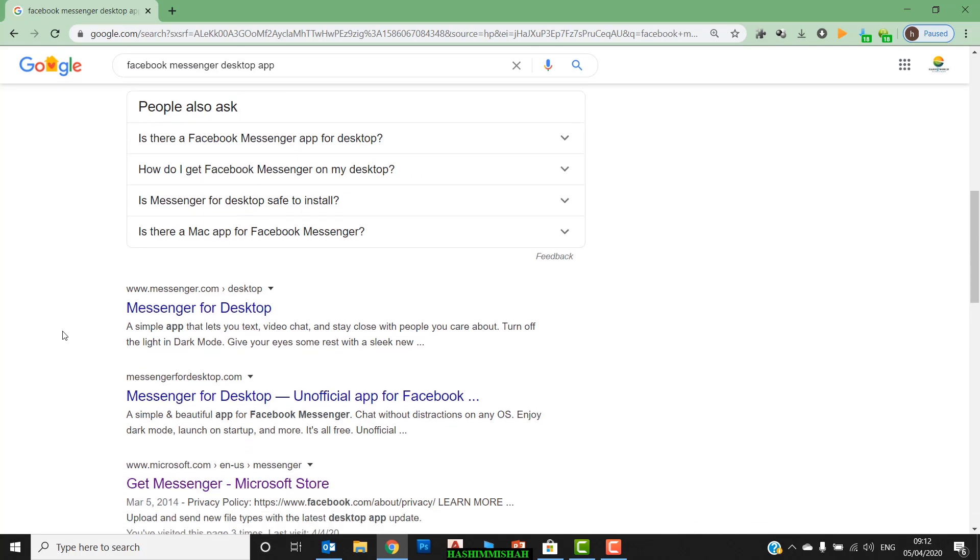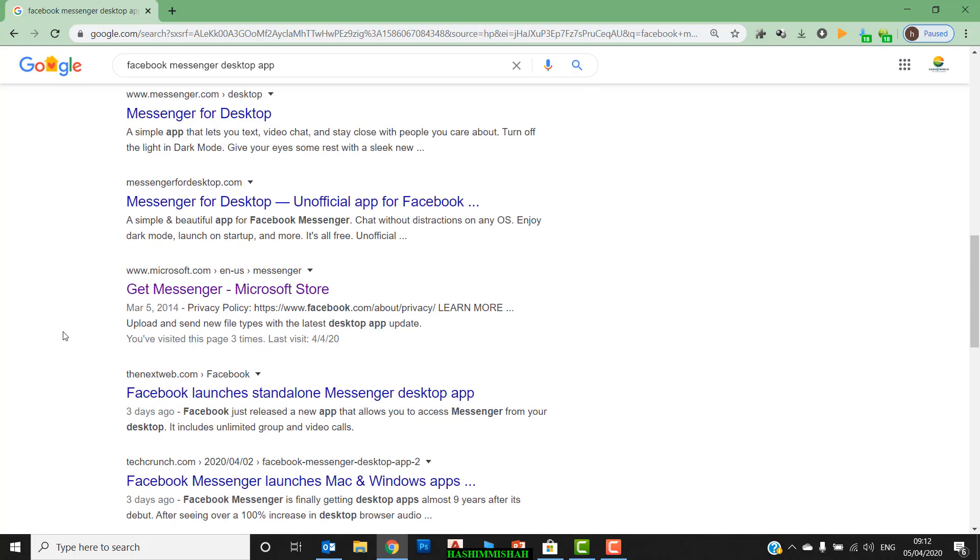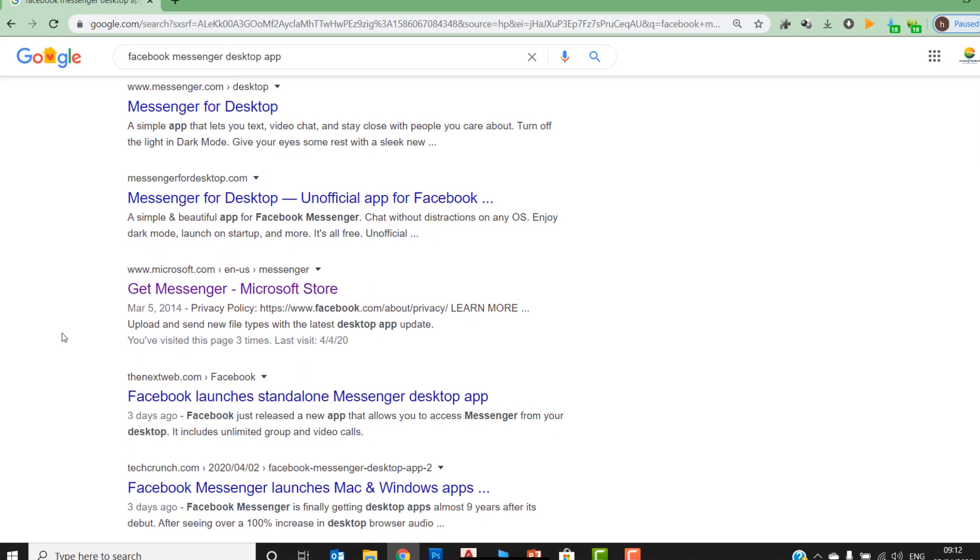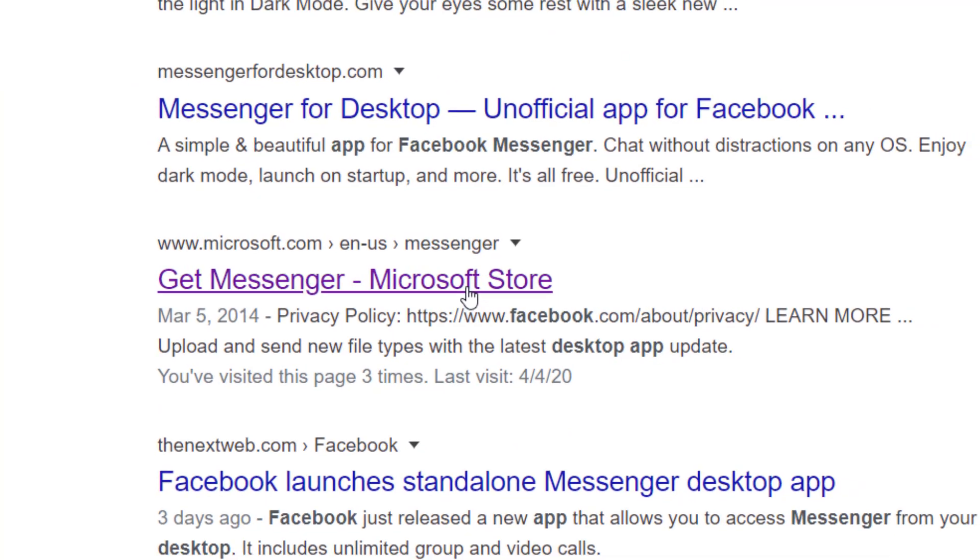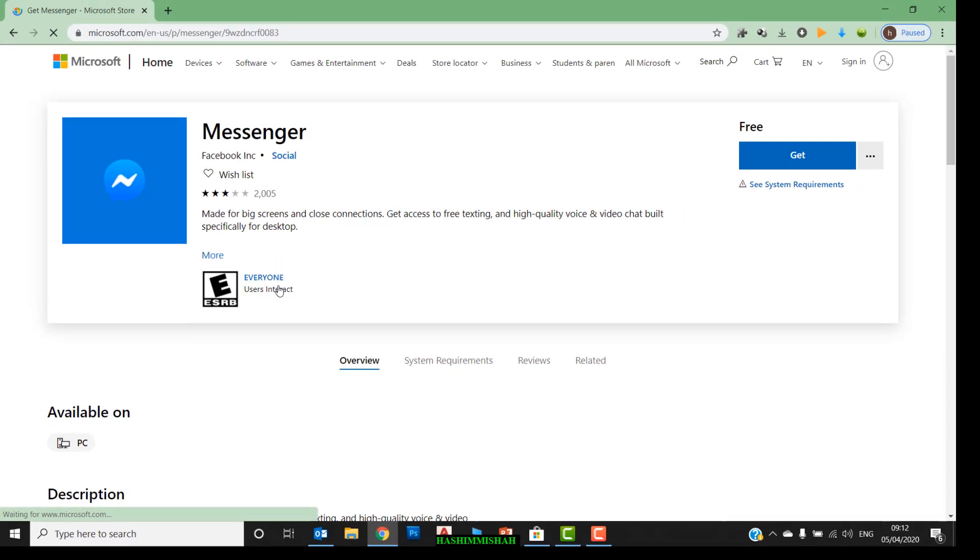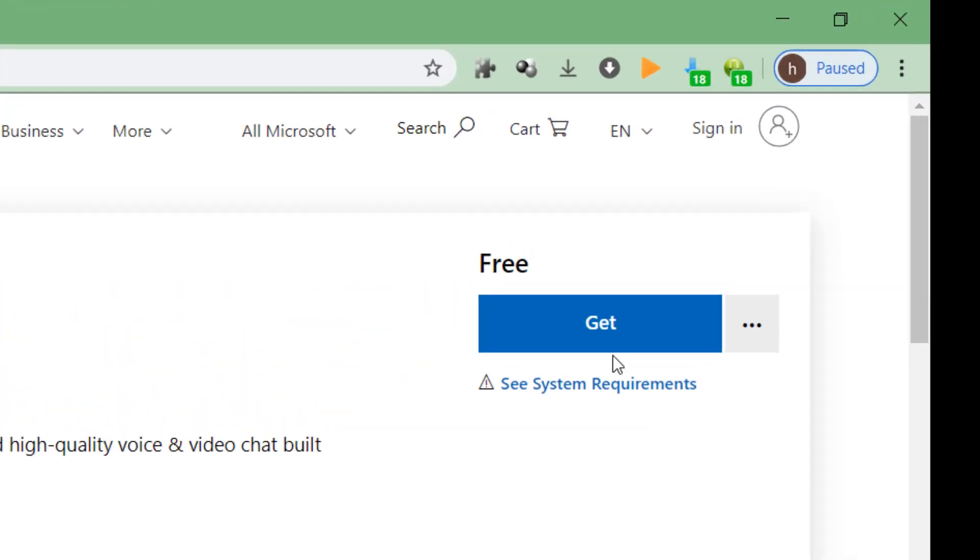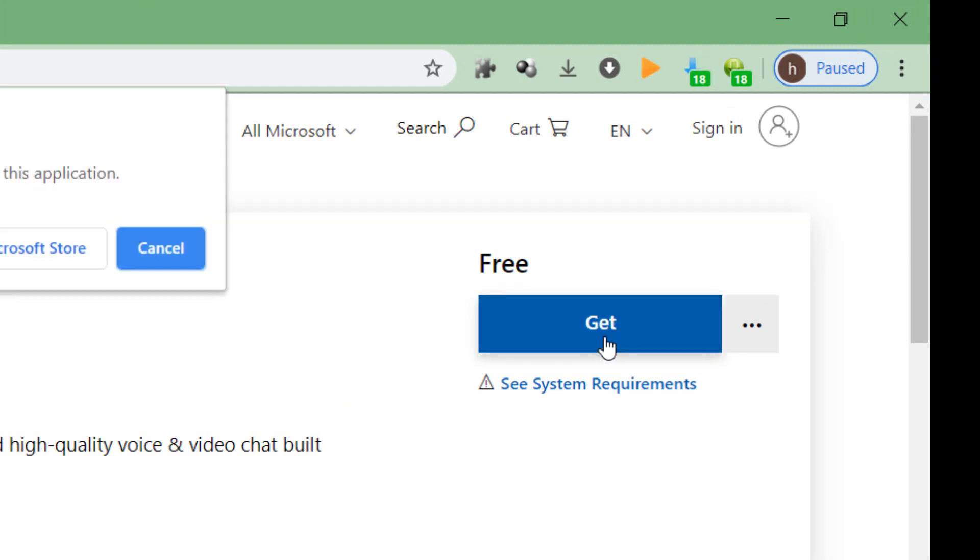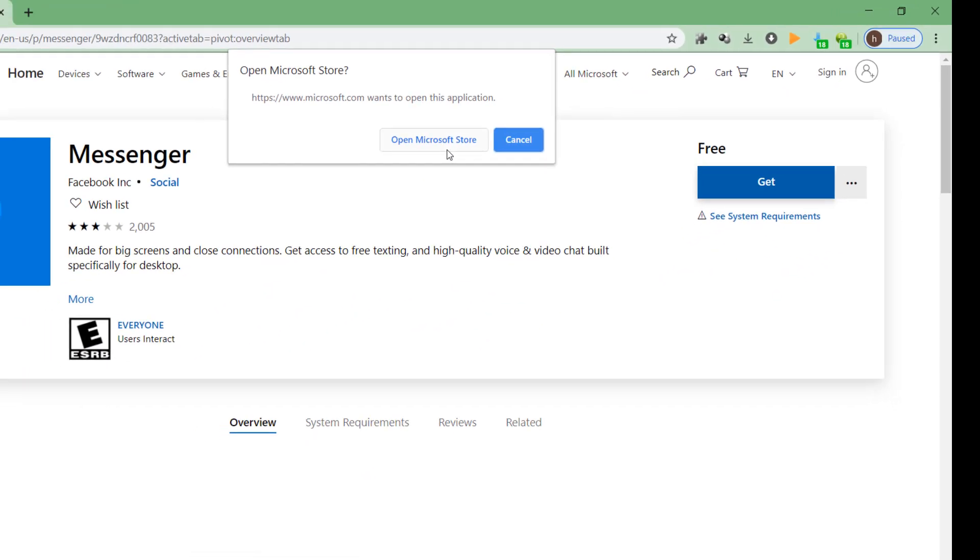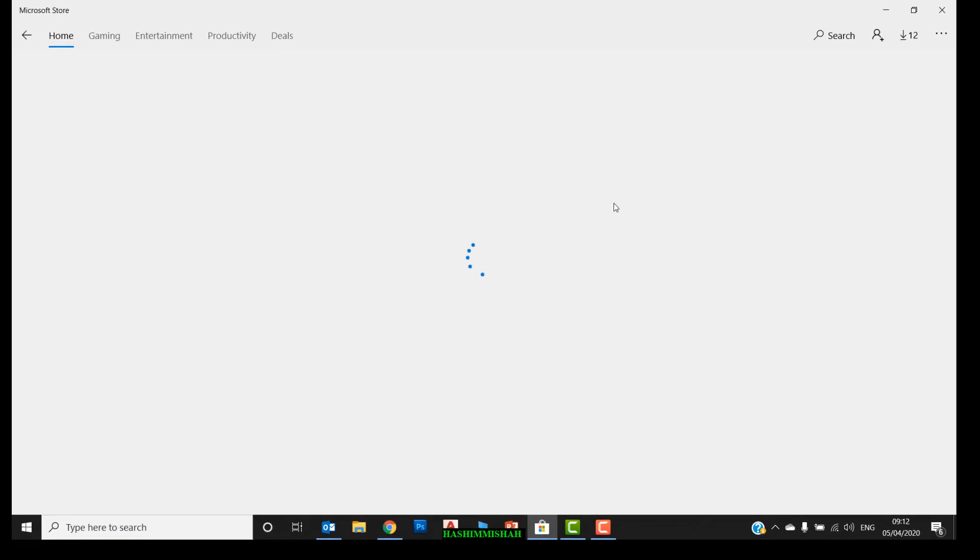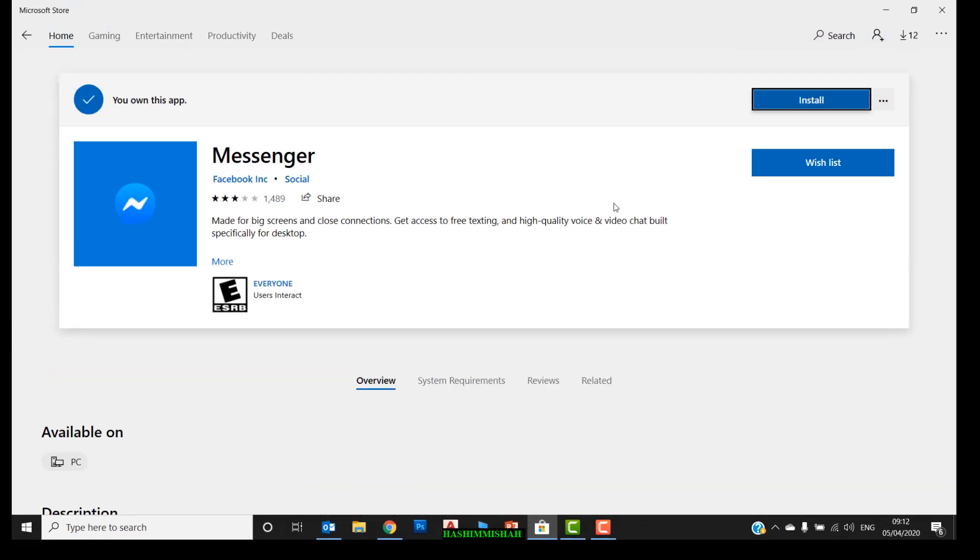You can see the website here. Go down and you can see 'Get Messenger Microsoft Store'. You can see on the right side, get this one and open Microsoft Store. Let's go to Microsoft Store.